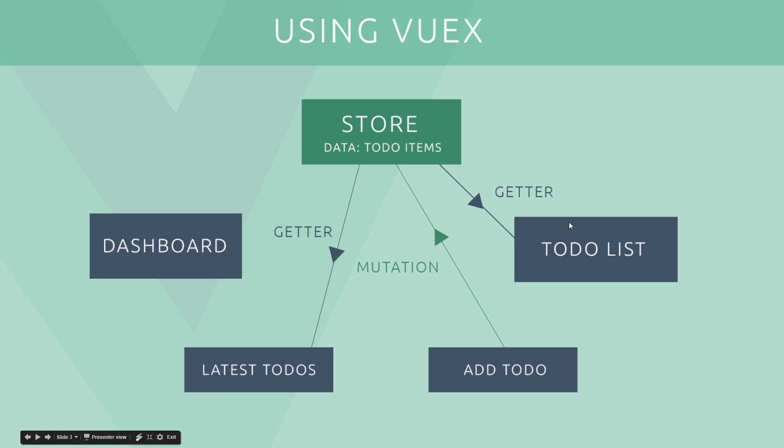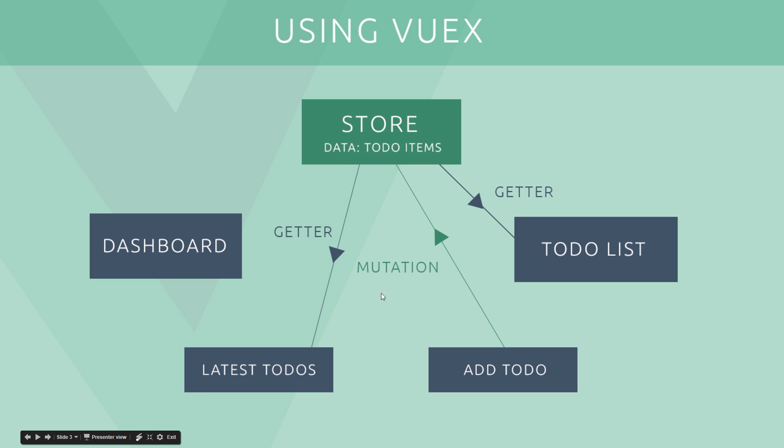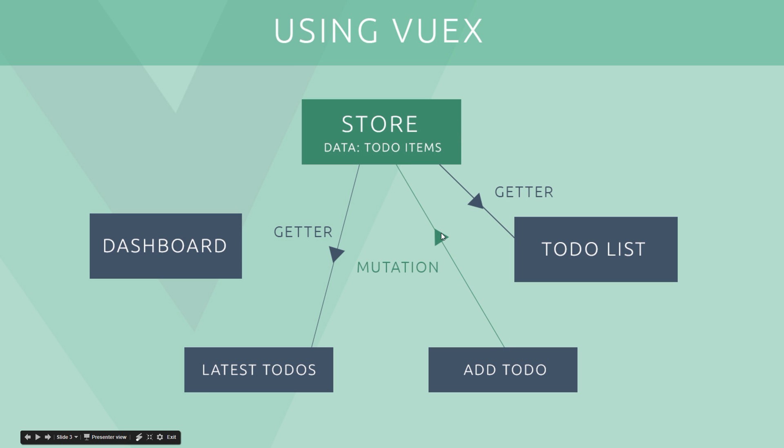Then if we want to make a change to the data, for example from this component, we can fire off some kind of action which is going to perform a mutation to the data. Then as soon as the data has been mutated, i.e. changed, then it's going to update in whichever component is using it. So all shared data is going to go inside this central store and it's going to be updated by different components when it needs to be via mutations, and then updated in any component which uses it. So this is a much easier way to kind of share and distribute data in the application.